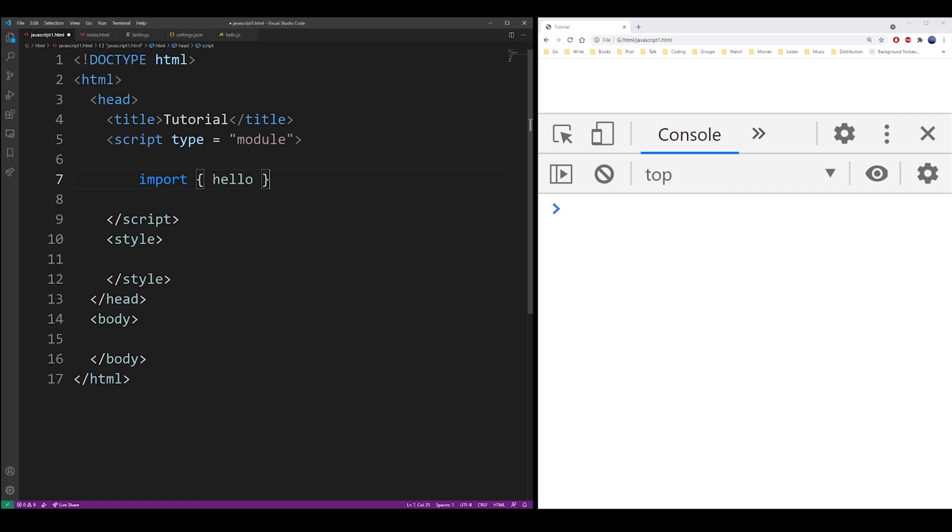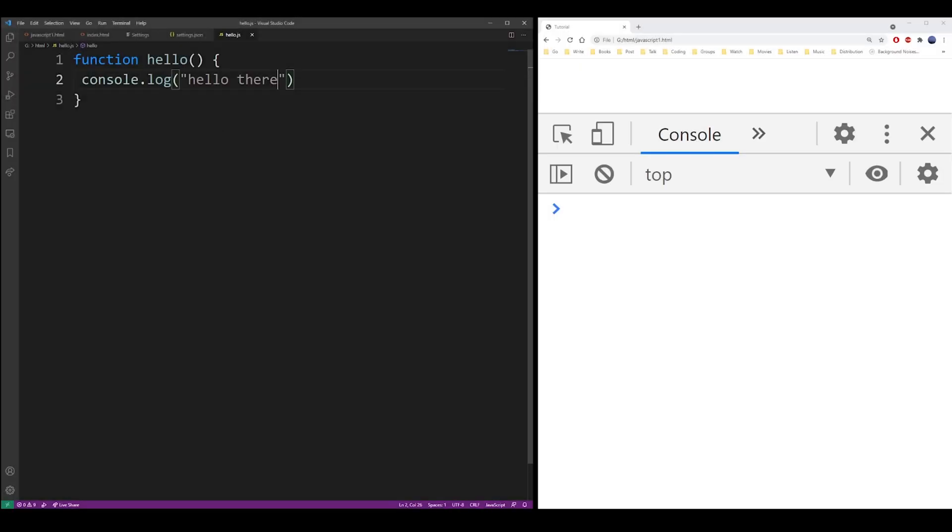Put the name of the function in the brackets, from keyword, dot slash hello.js. And this will actually import the function that we defined.